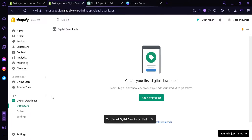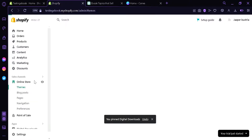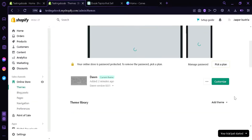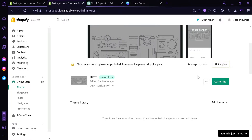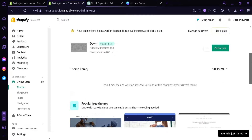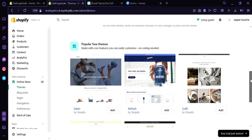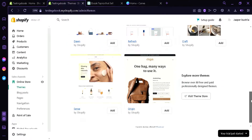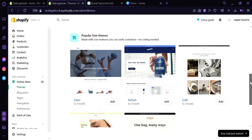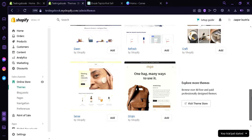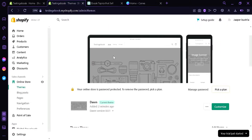We're going to pin this to our navigation for easy access later. Now the next thing we're going to do is click on our online store and make sure that our store has been fully created. You can choose any of the templates over here if you want to change what your store looks like, but right now we're going to go with the simple basic theme.